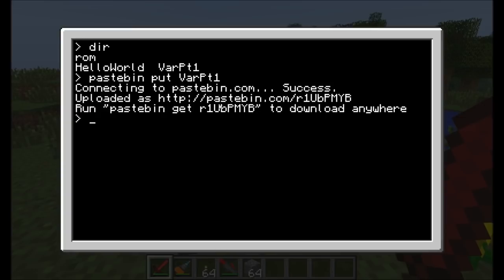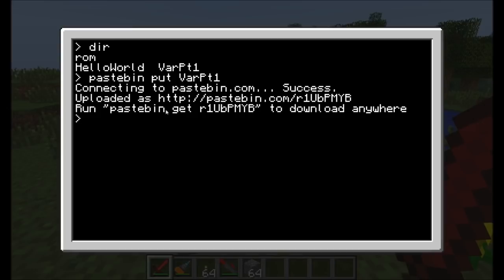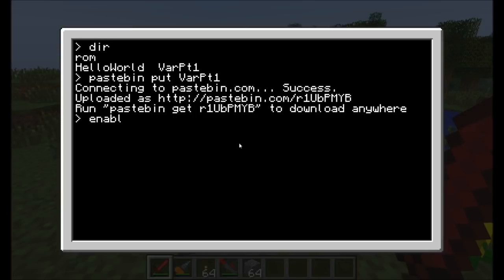If you want to download the code, just download it using your in-game computer by typing pastebin get and that little magic code to download it onto your computers within ComputerCraft. The only thing, if you want to be able to use Pastebin, you have to enable the HTTP API by editing your ComputerCraft config file. Go into your .minecraft, into the config folder, and look for mod_ComputerCraft.cfg. You're going to look for a line that probably looks like Enable API_HTTP equals zero. To change this, simply change it from zero to one and save that config file. This is Direwolf20 signing off. Take it easy.